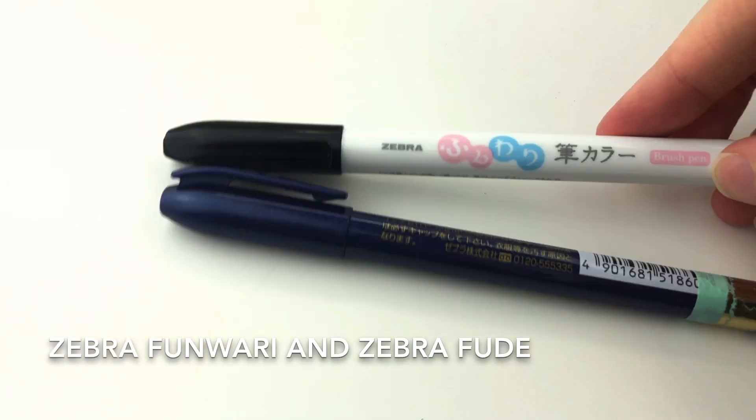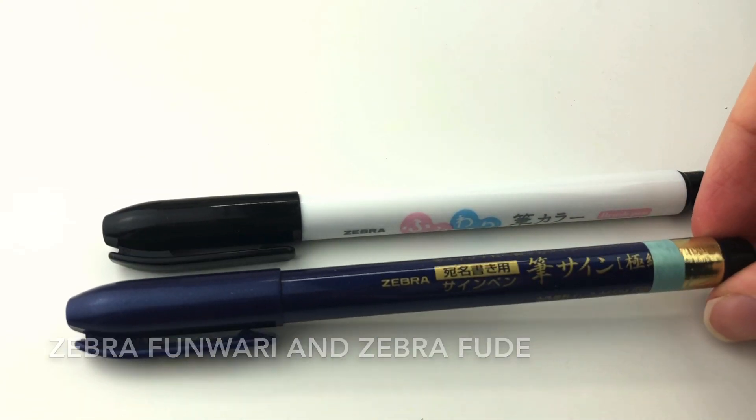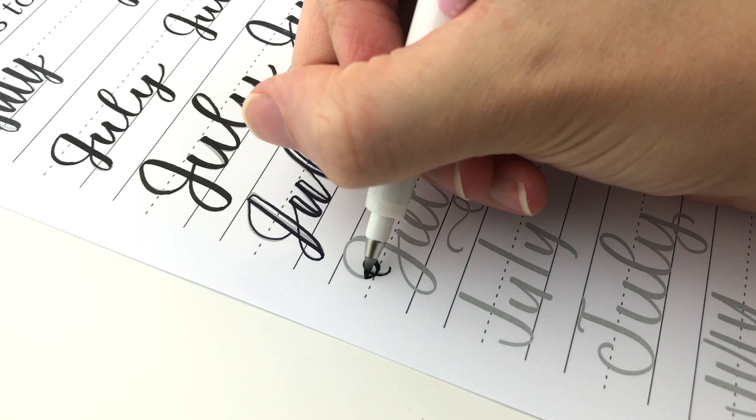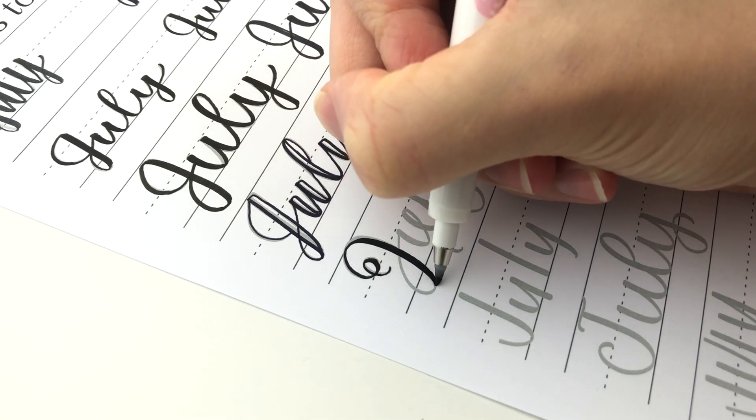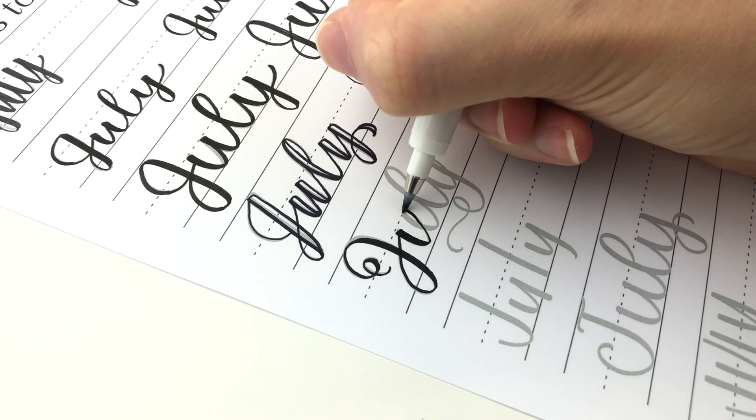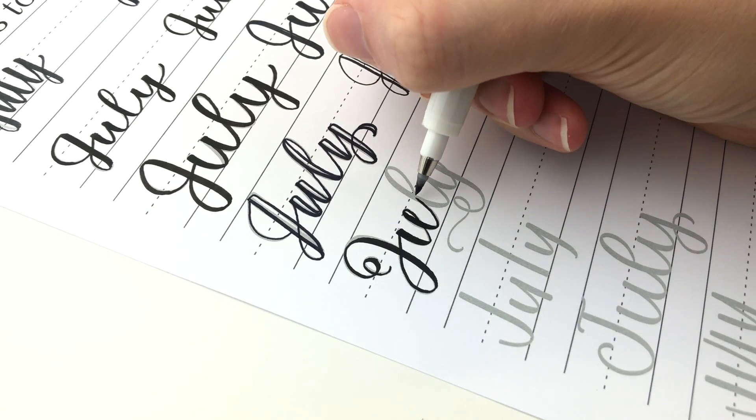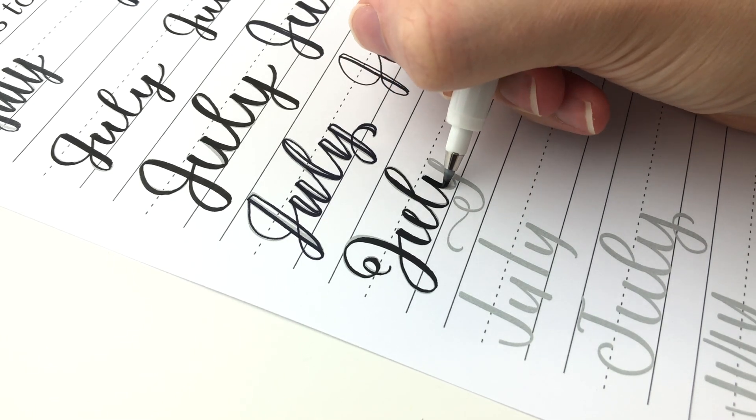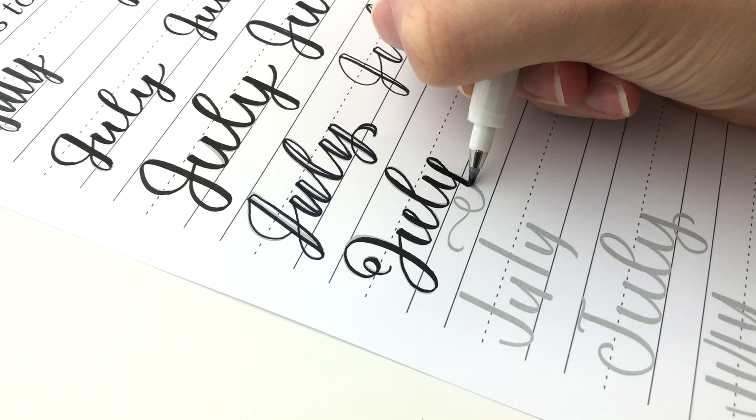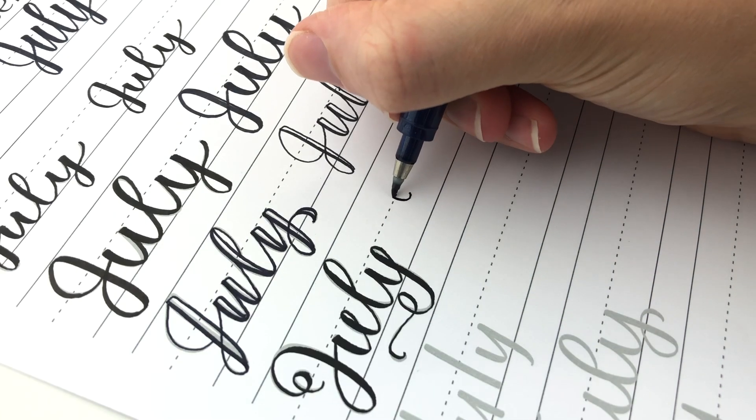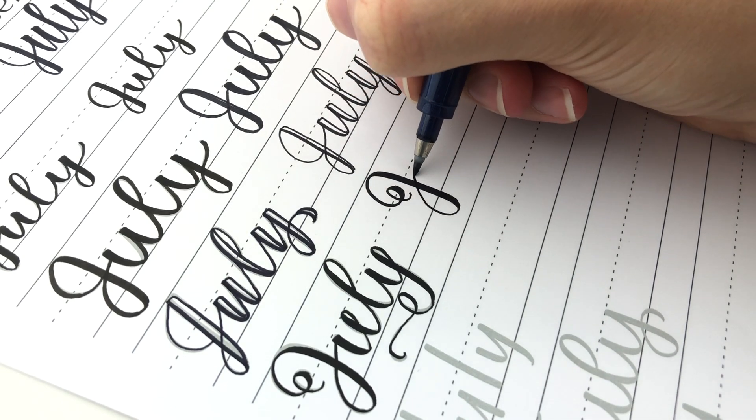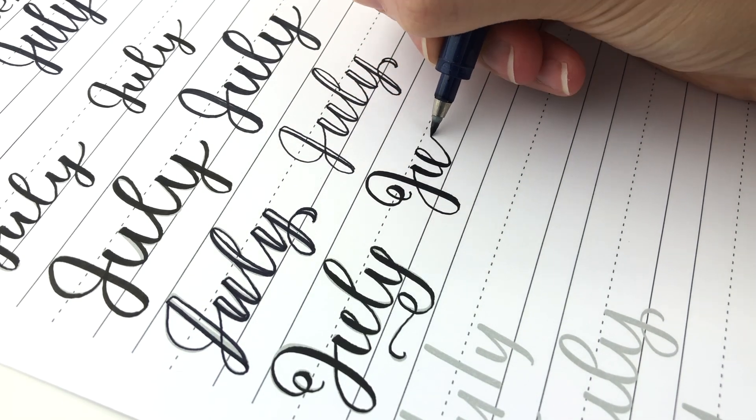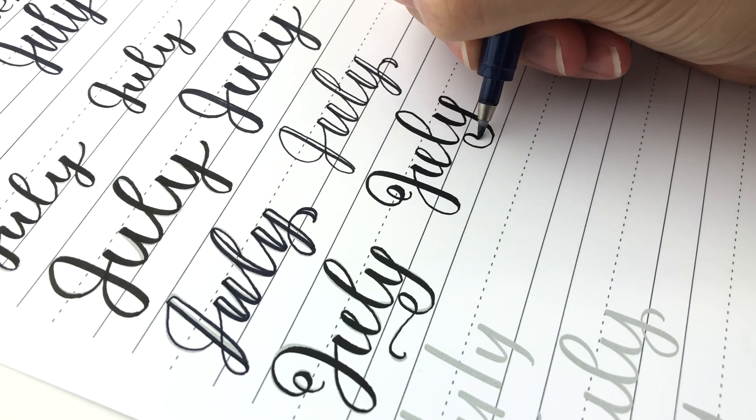And next is the Zebra Funwari and the Zebra Fude. I honestly can't really tell the difference between these two. I don't know what makes them different besides the pen body. The Funwari has colors and they're really nice. They're really pretty colors. The nib feels like it's in between hard and soft. It's kind of a nice balance in between. And this one I got it at Daiso and they also have different sizes. It feels like it's probably similar to the Tombow hard nib.